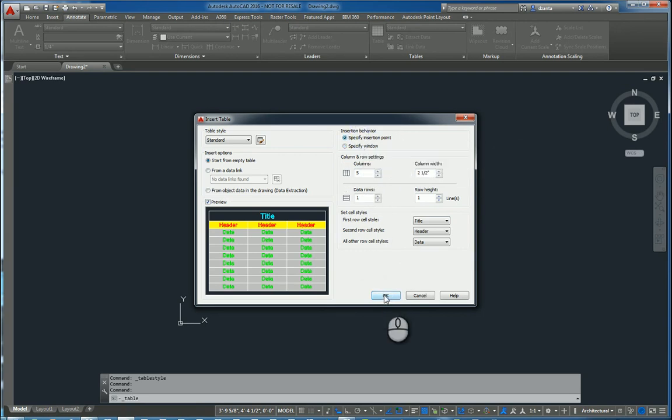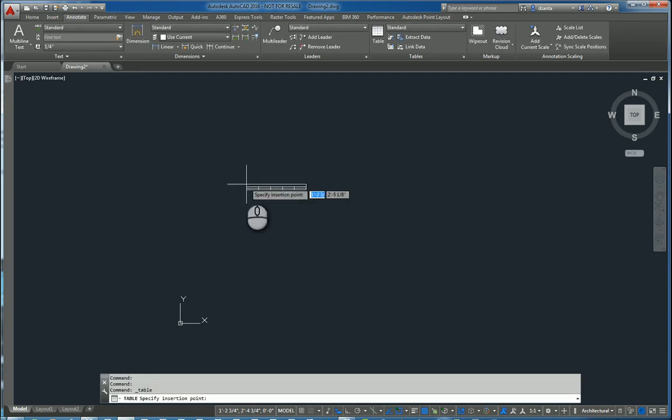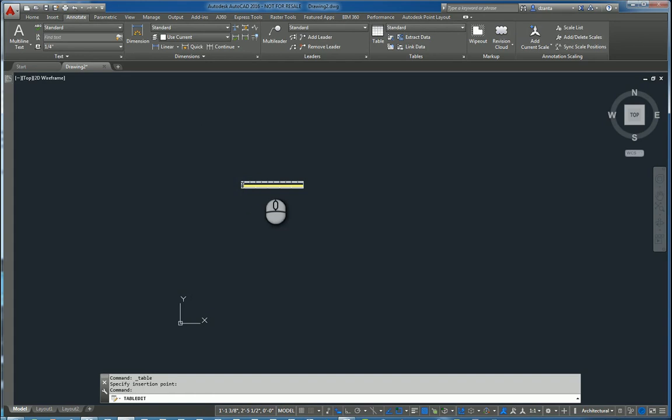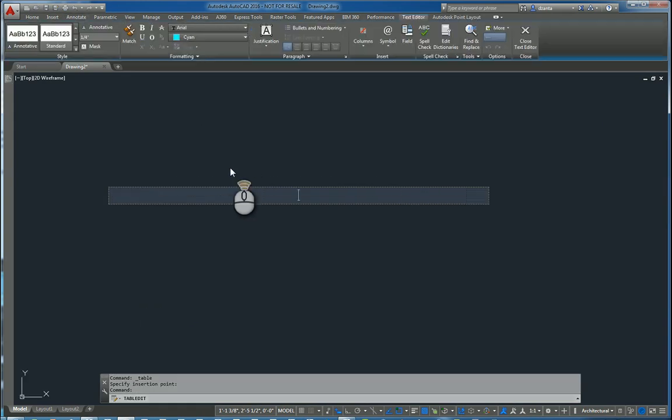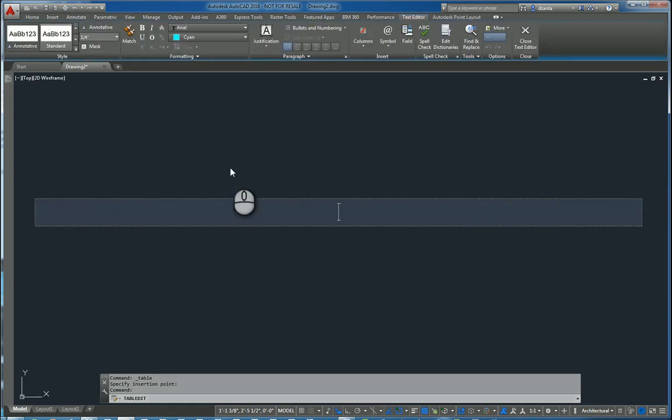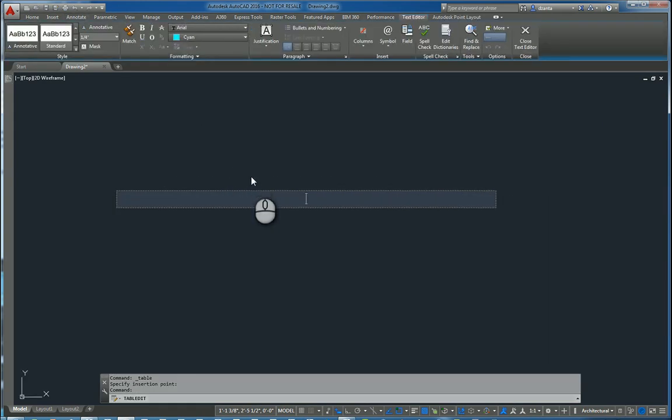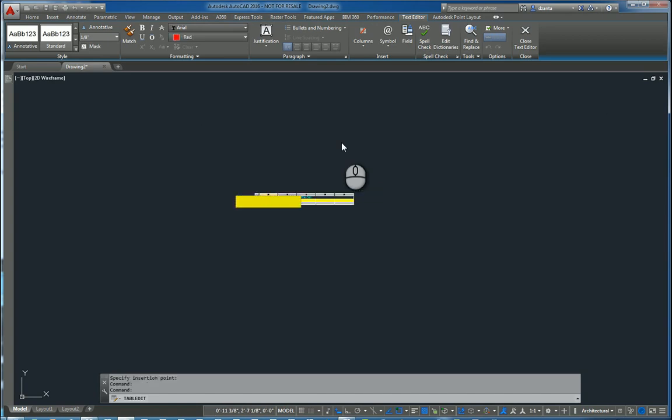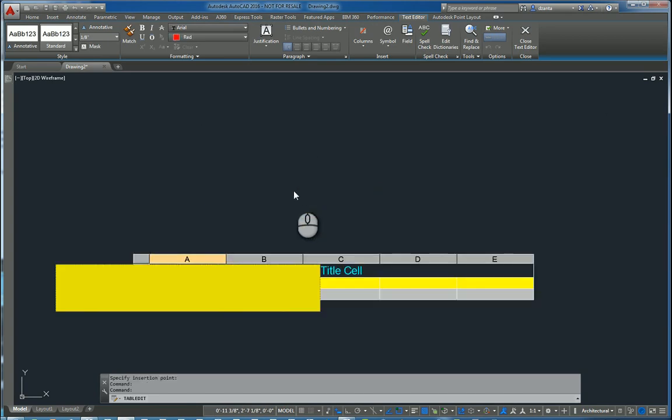We'll hit OK. And then we can click to place it. I'm going to zoom in. And it automatically defaults to the first one, first cell. So I'm going to call this title cell. Hit enter. And I'm going to zoom in here.